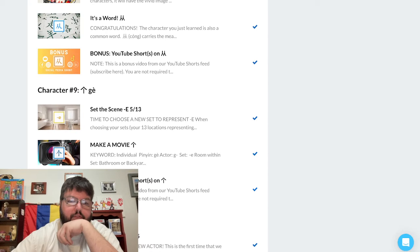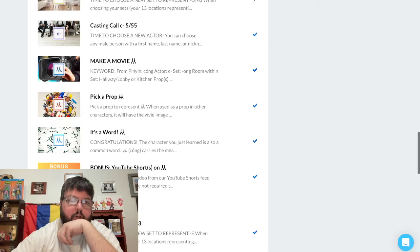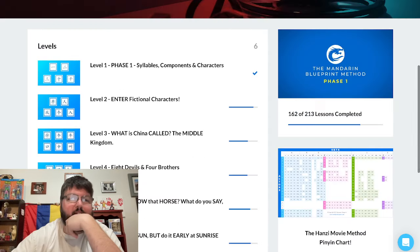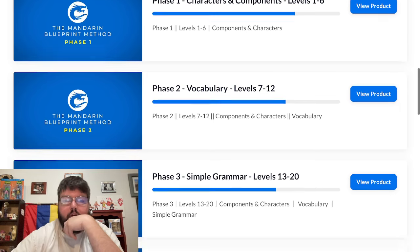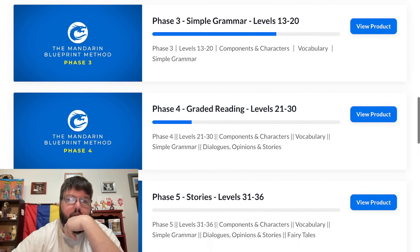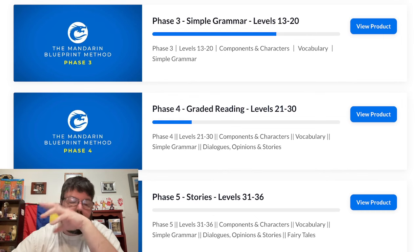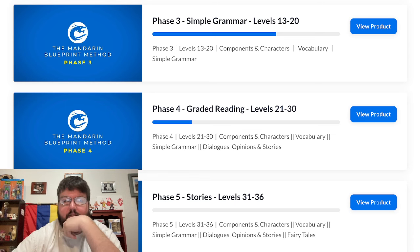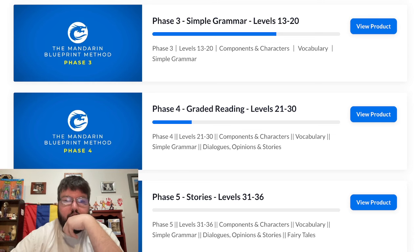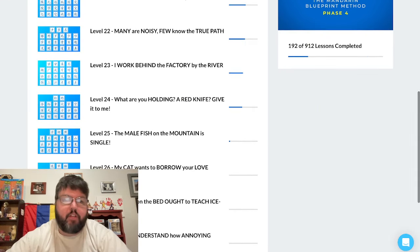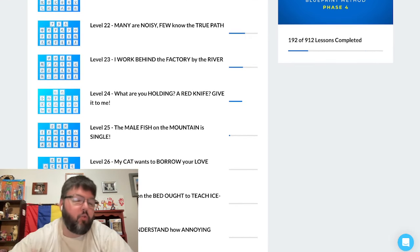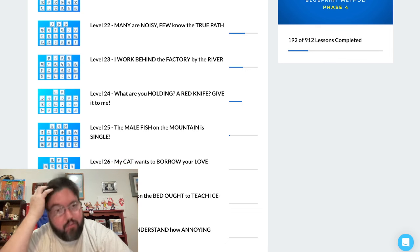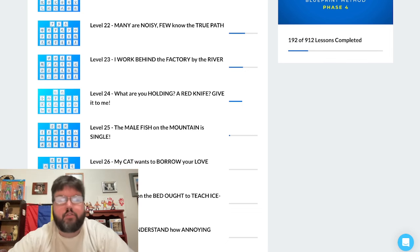They've added shorts where they give you a little bit more in-depth description of what's going on. I am currently in Phase 4, which is where the graded readers and dialogues and opinion pieces start.